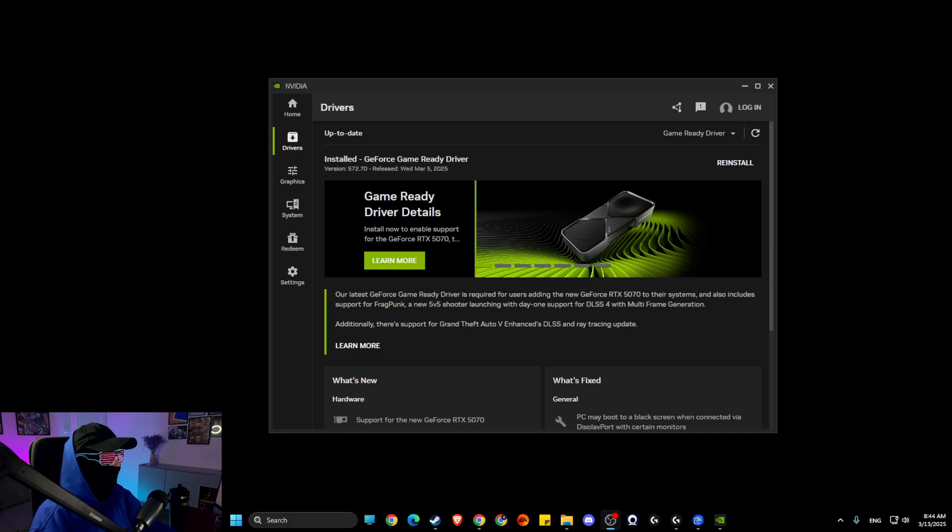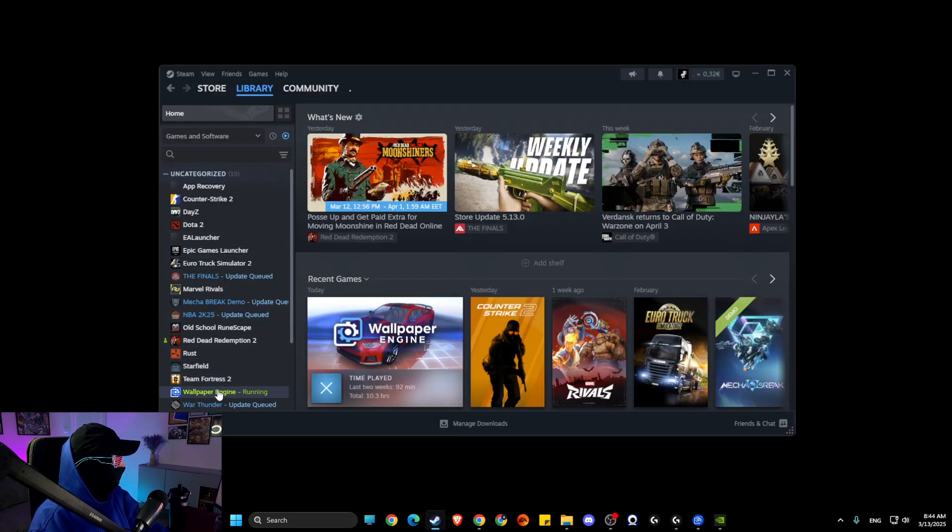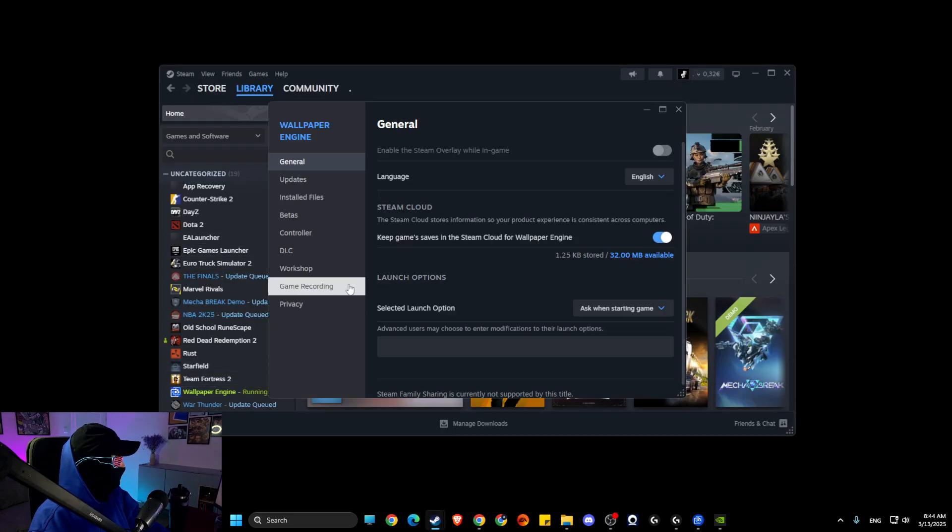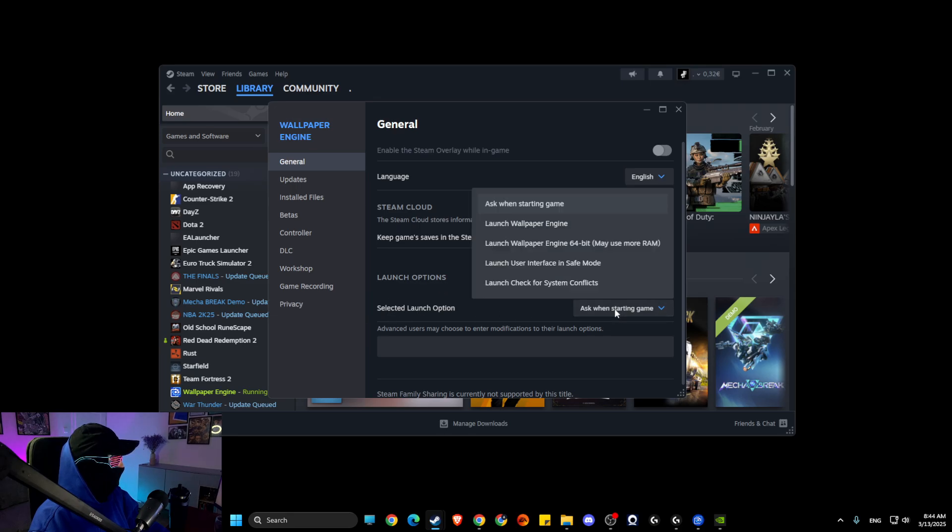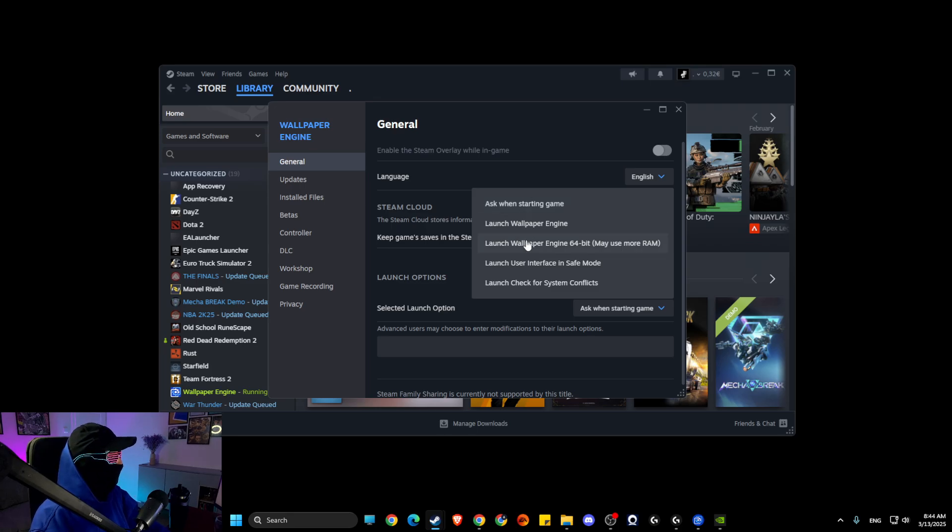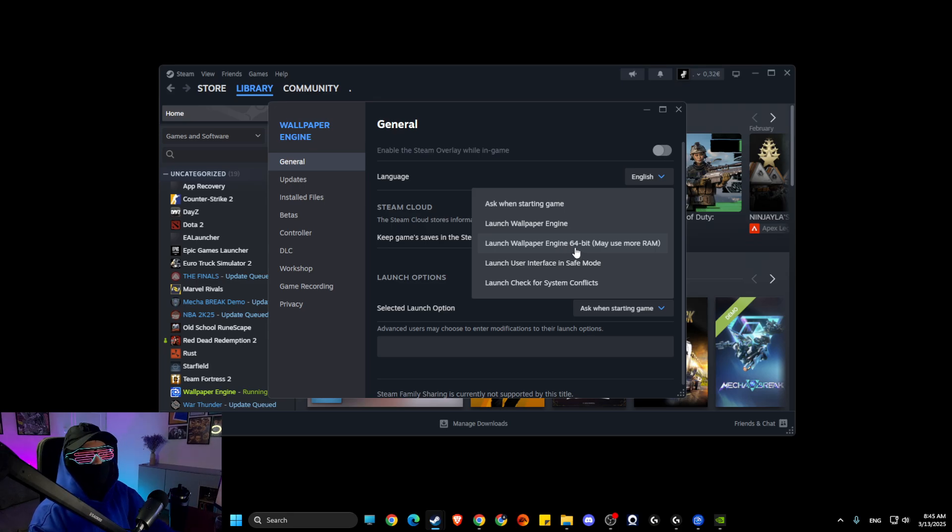this did not work, then what you need to do here is to open up Steam, right click on Wallpaper Engine, go to properties. And here make sure the launch option is 'ask when starting game'. If this does not work, then try to launch Wallpaper Engine in 64-bit.